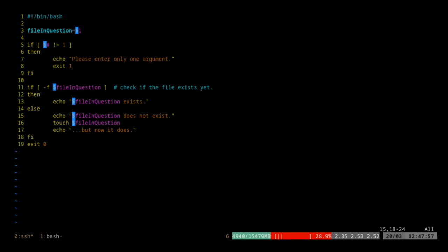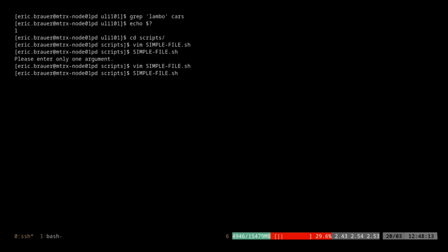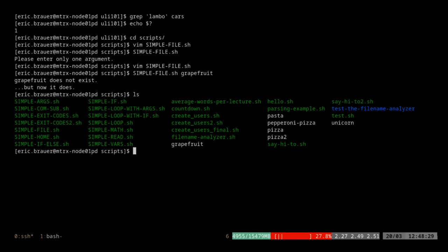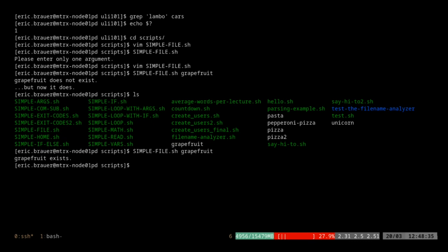Assuming we've given it a single argument, we check that argument. If there is a file that exists with that name, this condition is true. The -f flag returns true if this is a file that exists. If true, we print a message saying it exists. Otherwise, we print a message and use touch to create it. Let's run simple_file with the argument grapefruit — it tells us grapefruit doesn't exist but creates it. The next time we run it, it tells us it already exists. An example use case: checking before overwriting a configuration file in an installation script.